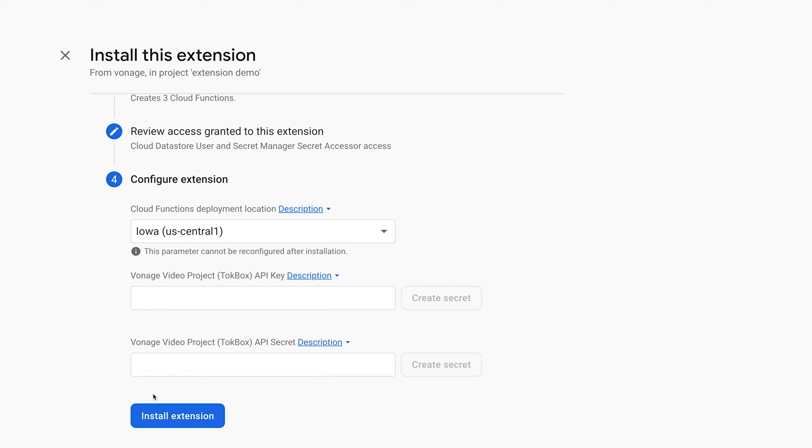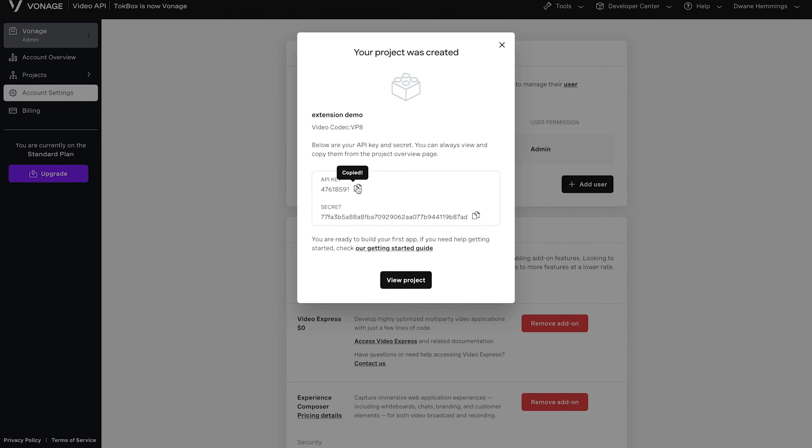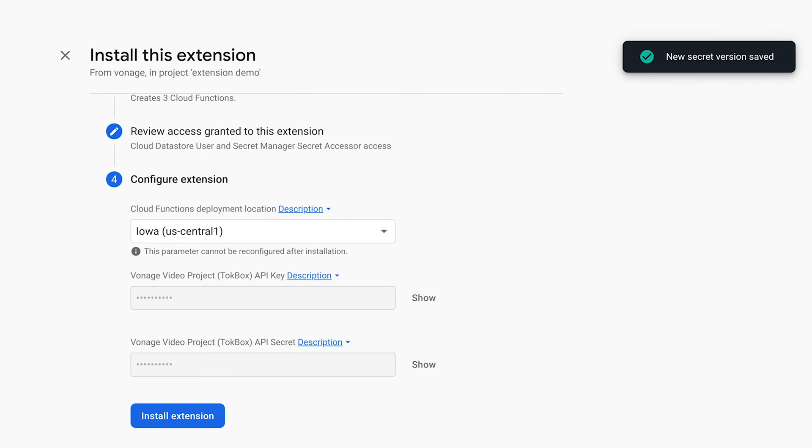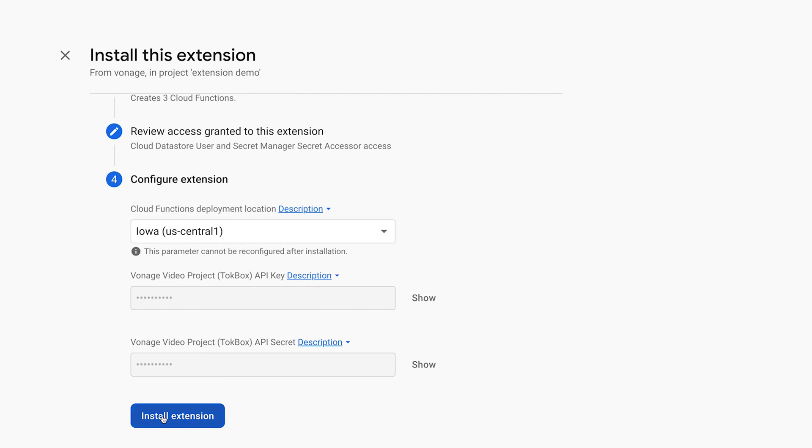Here we will configure the extension. Select the Cloud Functions deployment location. Then you'll need to fill in the fields for the Vonage Video API key and secret, which can be found back on the dashboard page from earlier. Now install the extension.